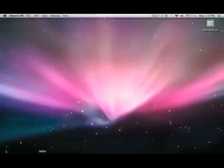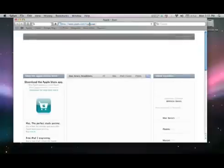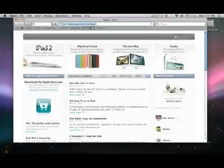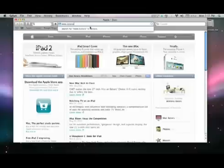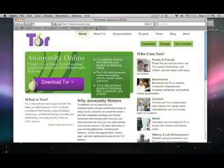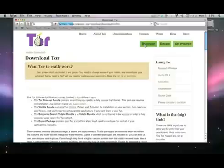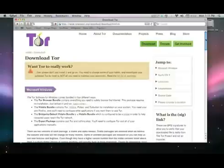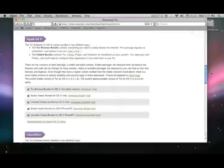We'll start by downloading the Tor Vidalia Bundle. Go to the Tor website at www.torproject.org. Click on Download. Scroll down to Apple OS X and choose the stable version of the Vidalia Bundle for your chipset.